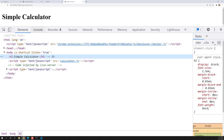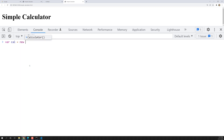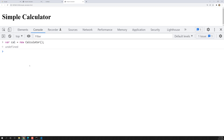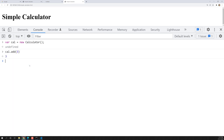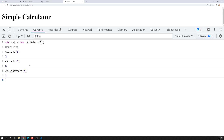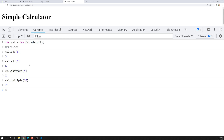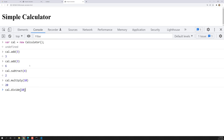If you want to test the logic, here in the console I can write: var calc = new Calculator. Then cal.add(3) — the output is 3. Adding another 3, 3 plus 3 gives 6. Now for this 6, cal.subtract(3), and if I subtract 4, the output is 2. Then cal.multiply(10) gives 20. And cal.divide(10) gives 2. So everything is working fine.